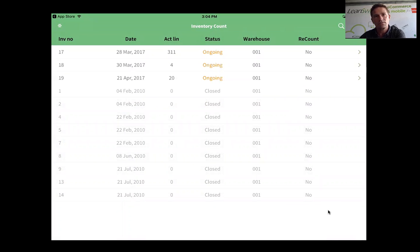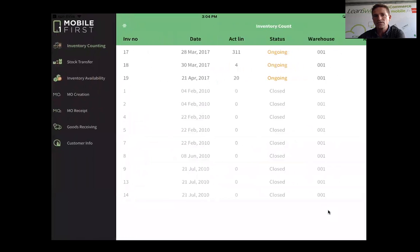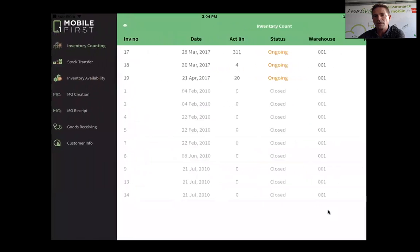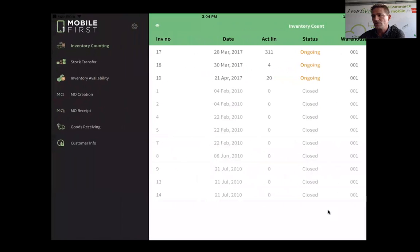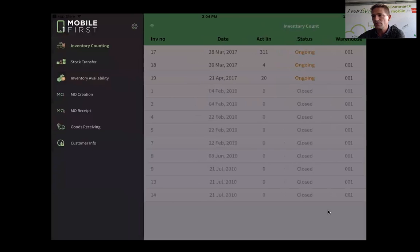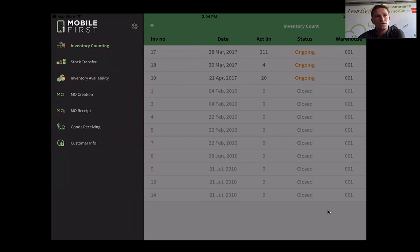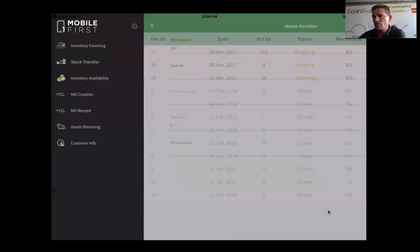As I'm logging in, it starts the default application, which in this case is inventory counting. It has some settings, so it prompted me with a setup page. I can also slide this to the right and see my menu, which gives me access to the apps that I've been authorized to use. One of the applications is stock transfer.